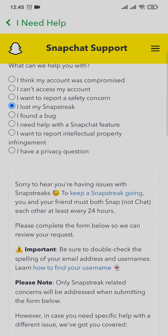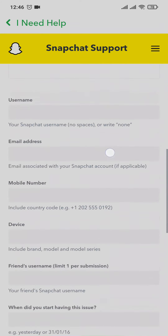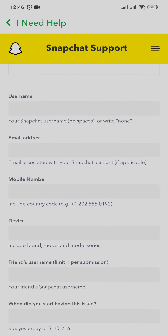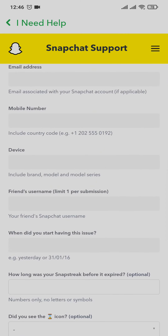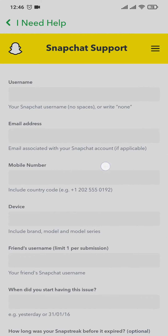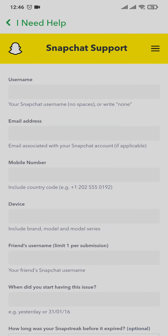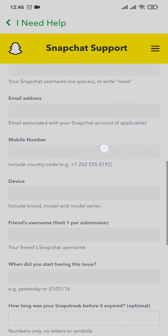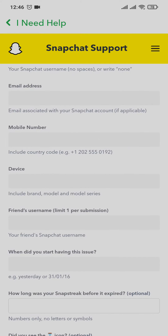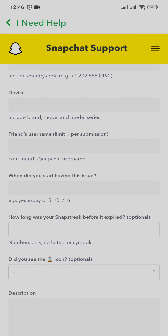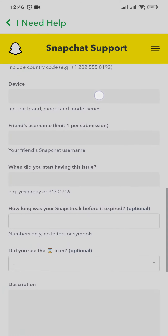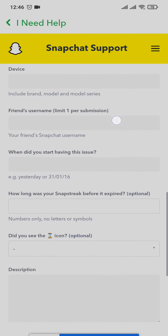After you tap on that option, scroll down and you'll see a form you need to fill in. Start by typing in your username, email address, and phone number. When you type in your phone number, make sure to include the country code. Then going further down, type in your device name and the other friend's username that you lost the snap streak with.